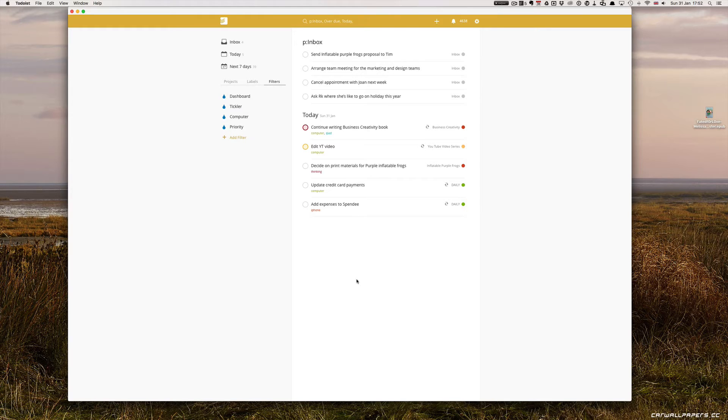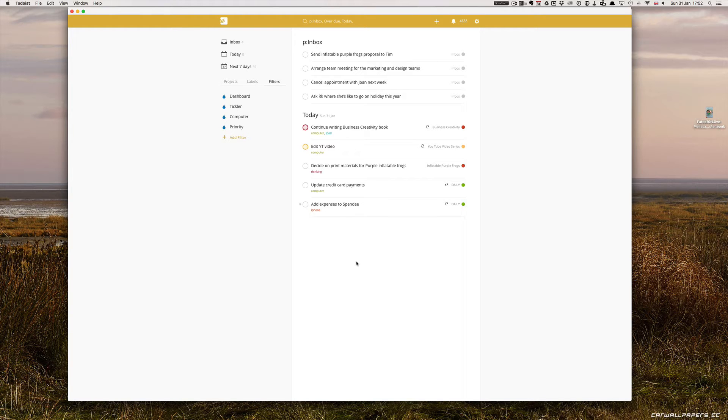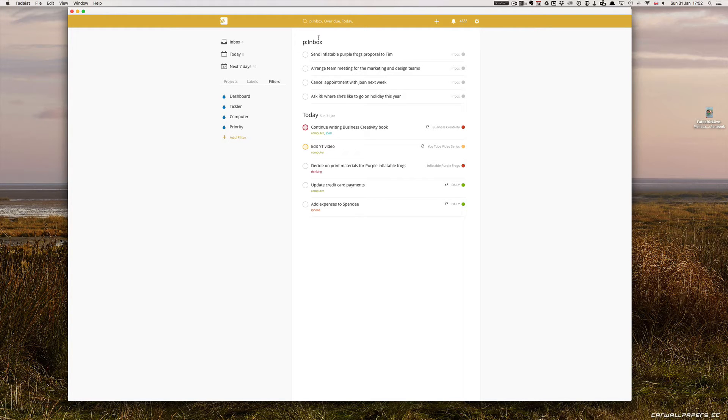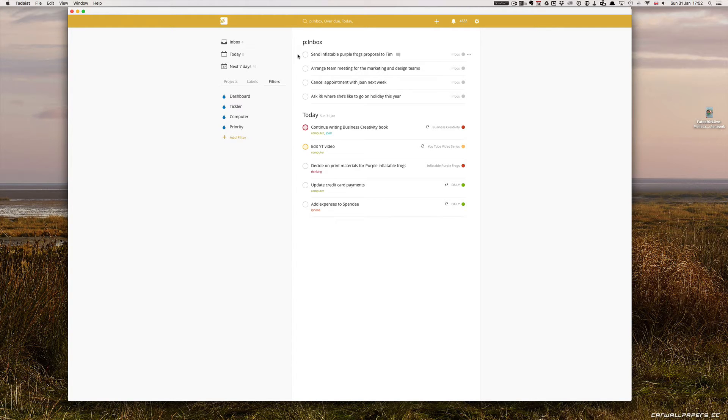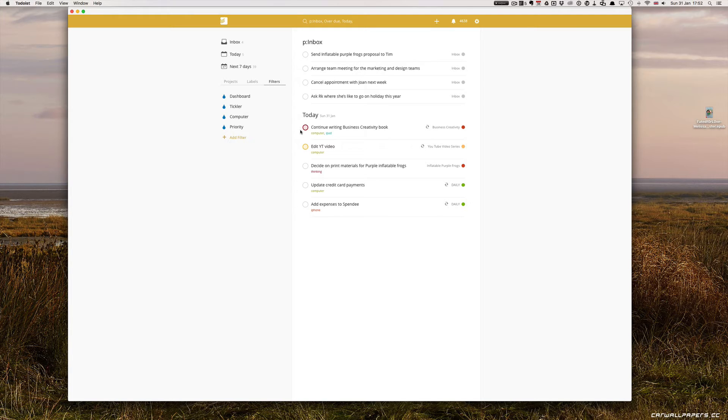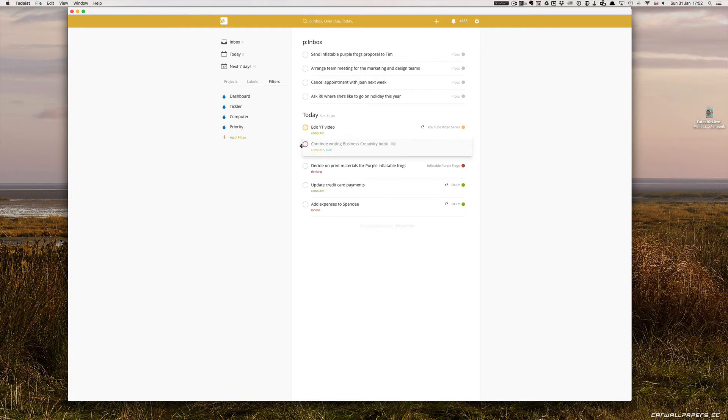So when I come to the end of the day, I've finished all the tasks that I really want to complete for the day. I look at what I have left on my today list. And I can also see, in this view, I can also see what's in my inbox. If I put my cursor to the side of the Continue Writing Business Creativity book, I can move this project around. That's great.